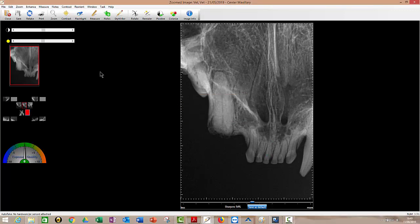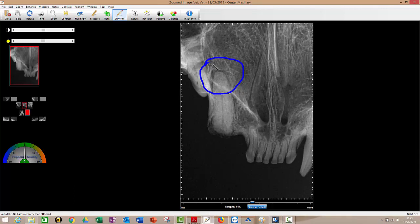I can save this image with the notes on if I want to. So I can do that. Skywriter is just a drawing tool. So I could say to the owner, that's your abscess there if there was one. And again, just right click, erase to get rid of that.